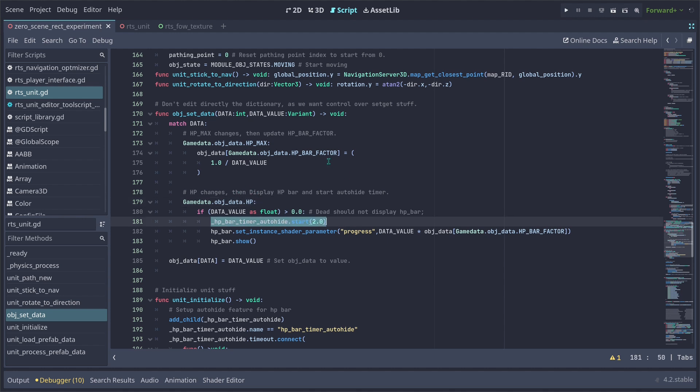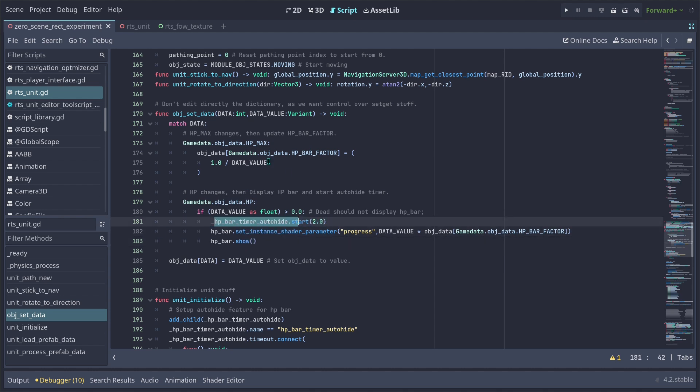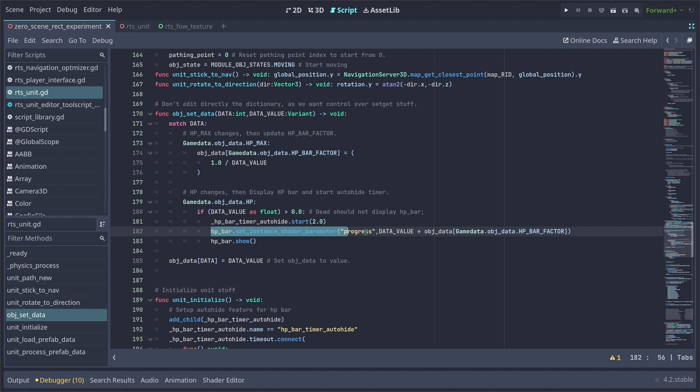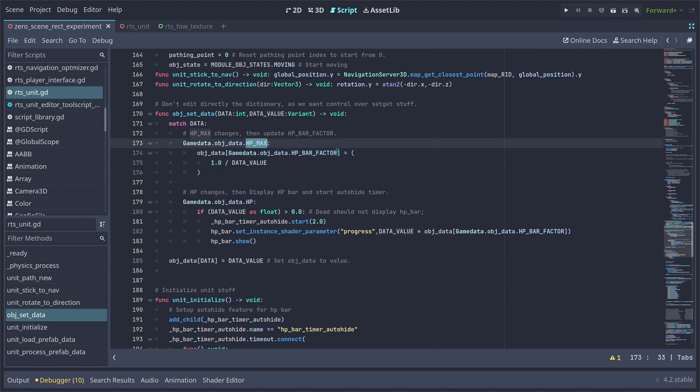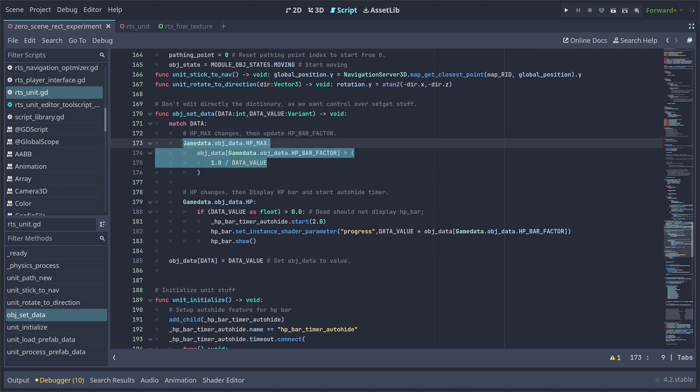Whenever we set the HP, I want to restart the timer to basically display the HP and once the timer runs out, it's going to hide the HP bar back again. And this is how you set the progress of the HP bar, which is the HP amount multiplied by the HP bar factor, which is calculated by the 1.0, which is the maximum amount our progress var can have for the HP bar shader divided by the data value, which in this case is matched to be HP max.